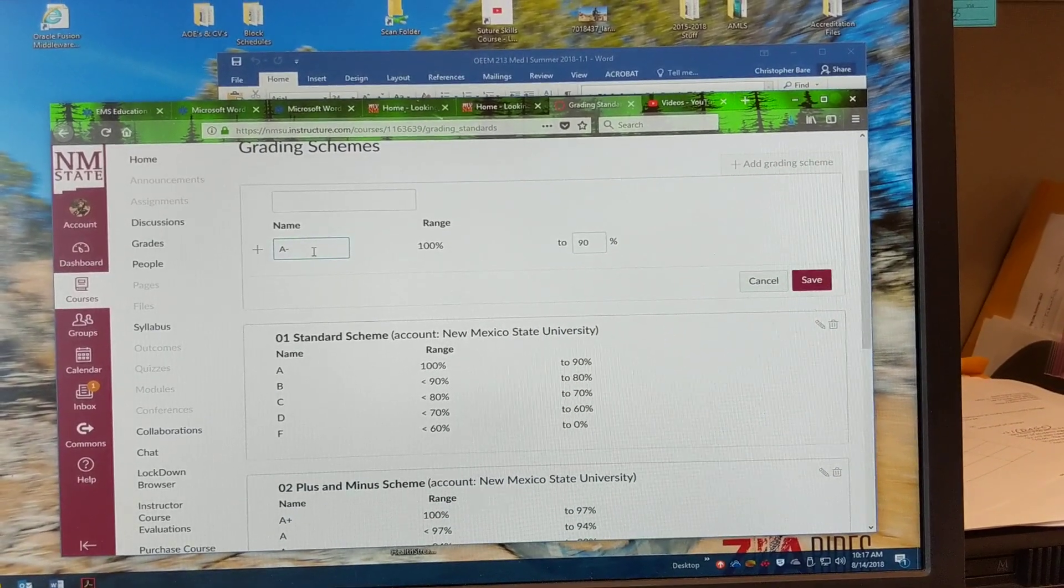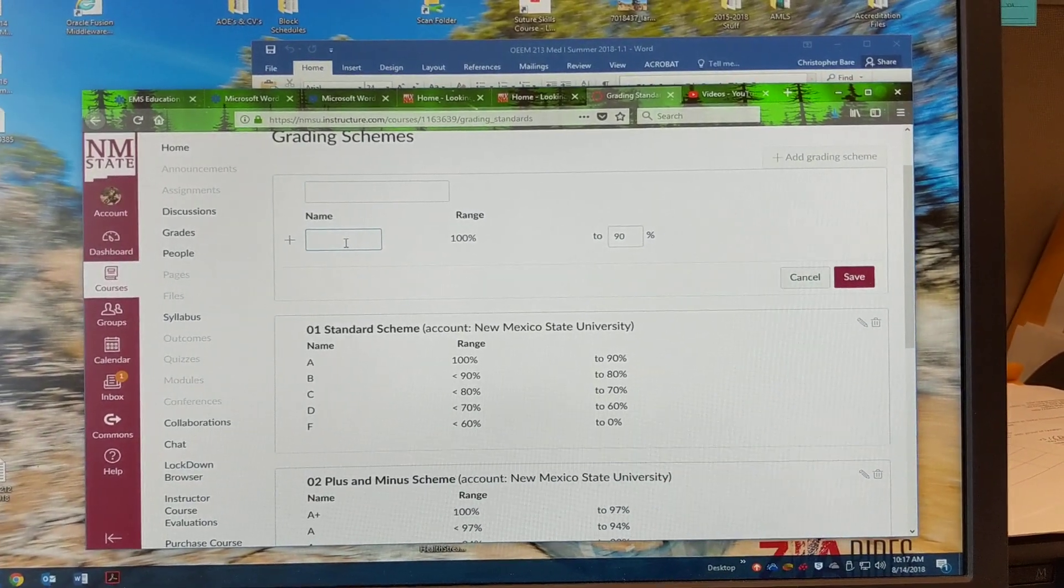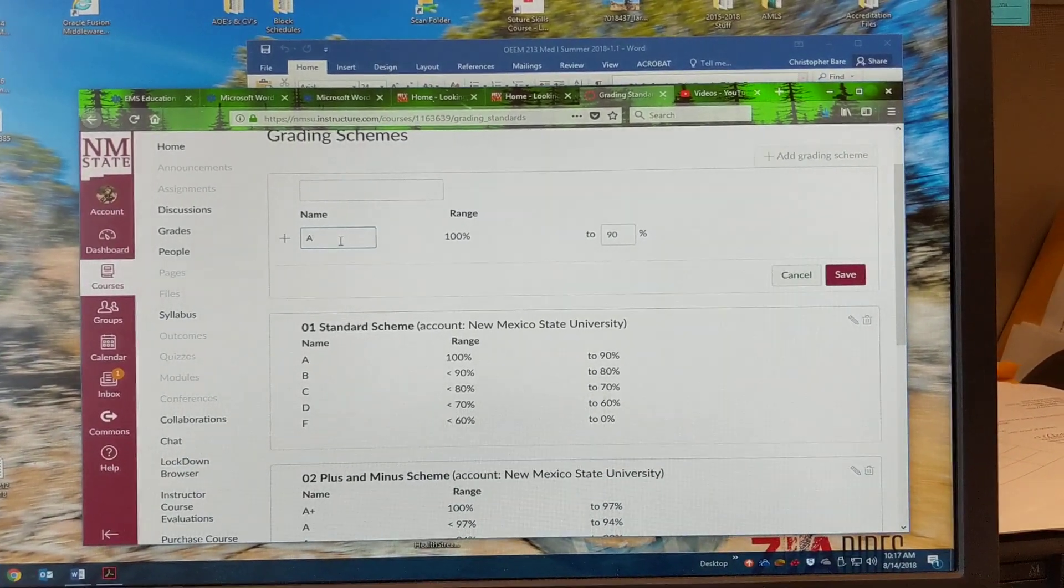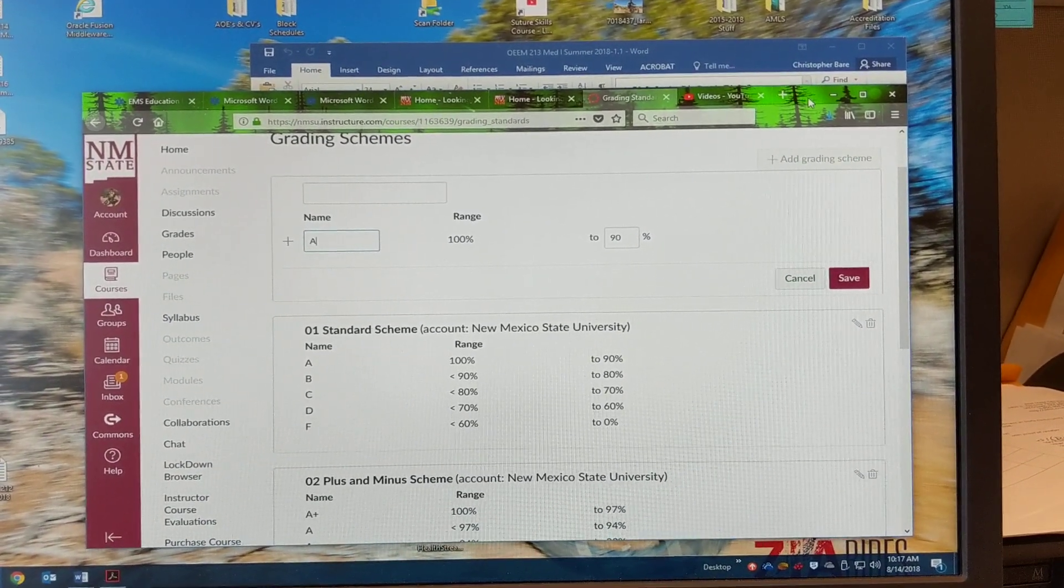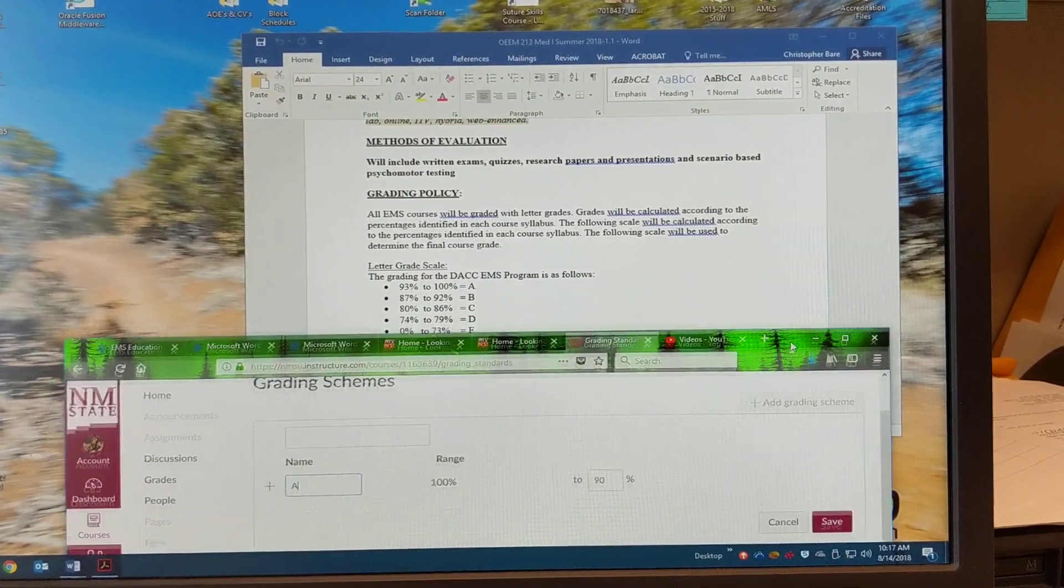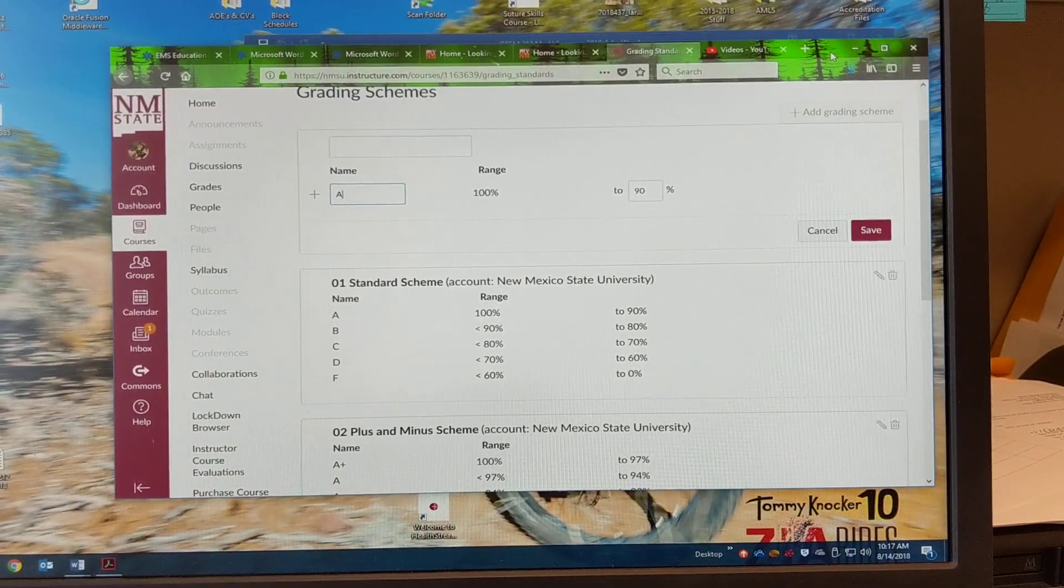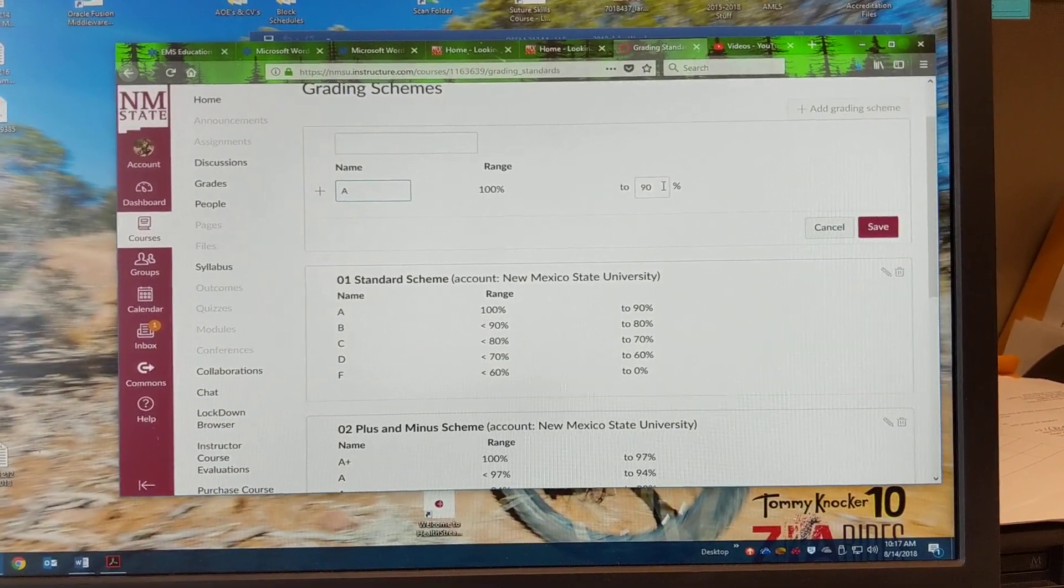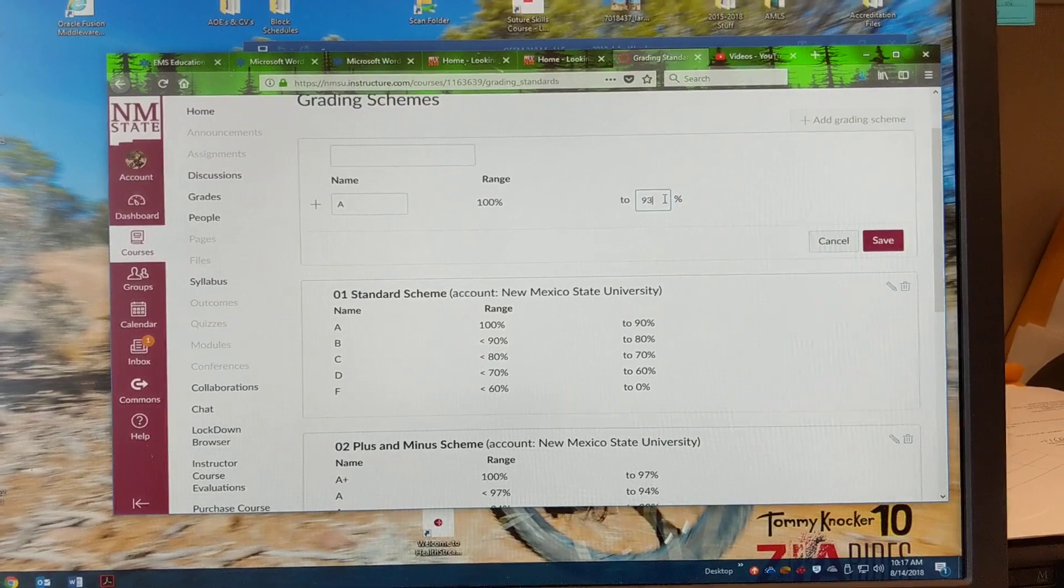All right. So we'll leave the first one here and we will say that this is going to be an A and then I can just reference. Okay. 93 to 100%, so 93.